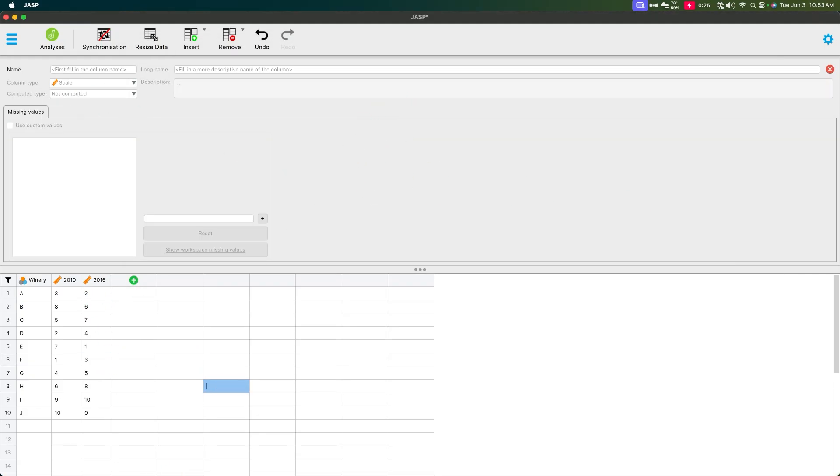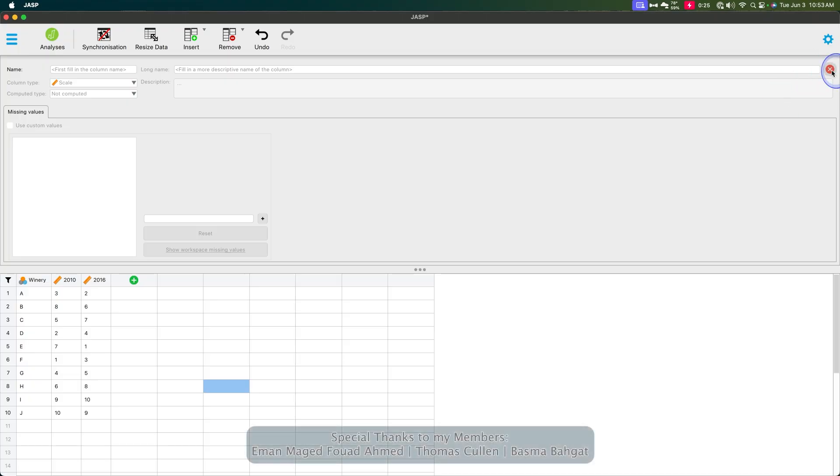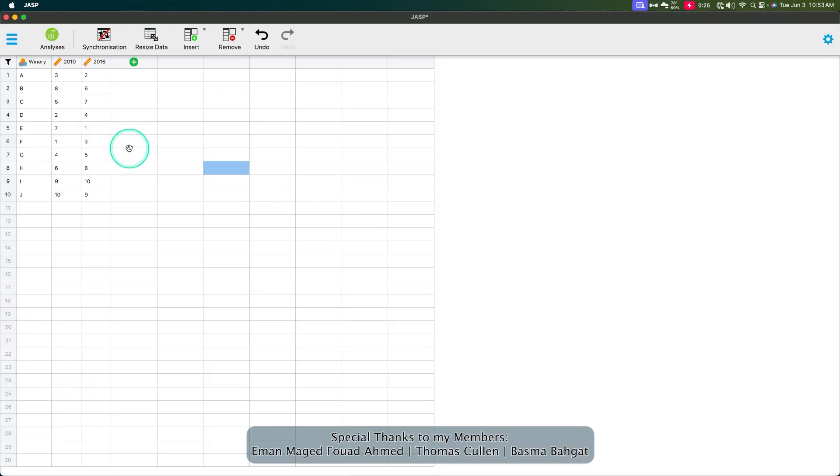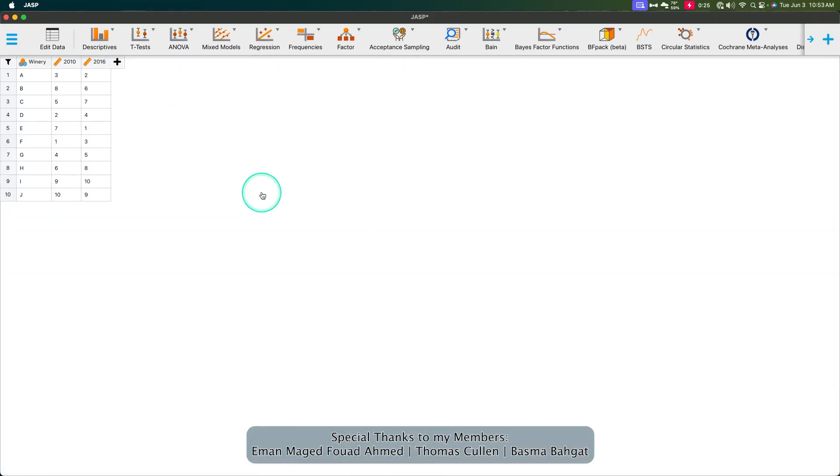So we can go ahead and close this window by hitting this X and there we go. We have our data and we can go back to analysis now to pull up our analysis.